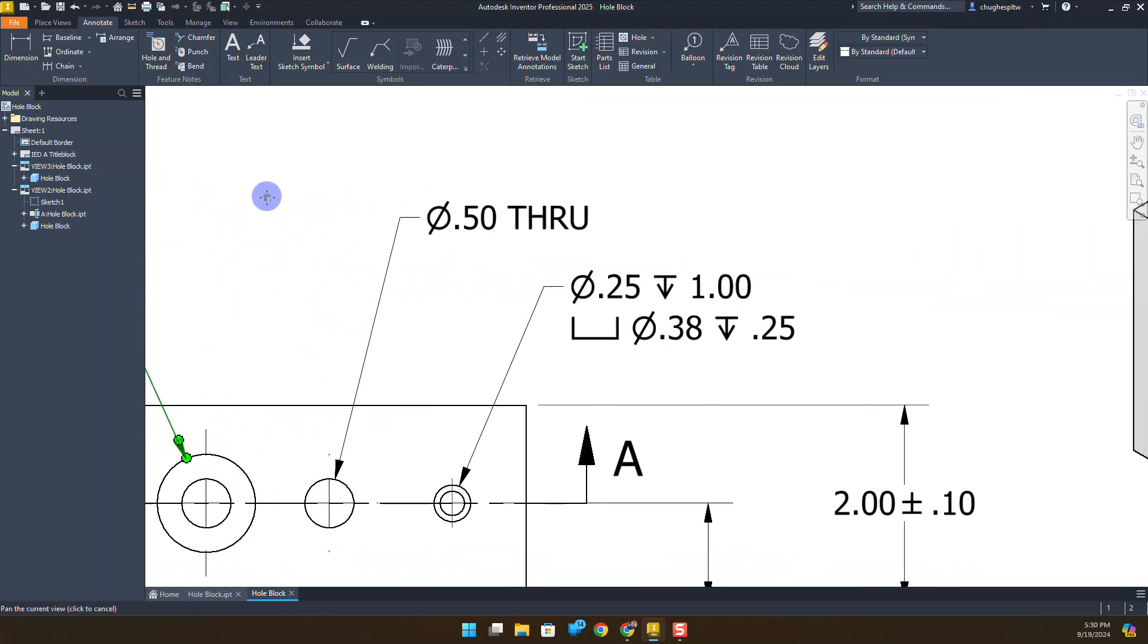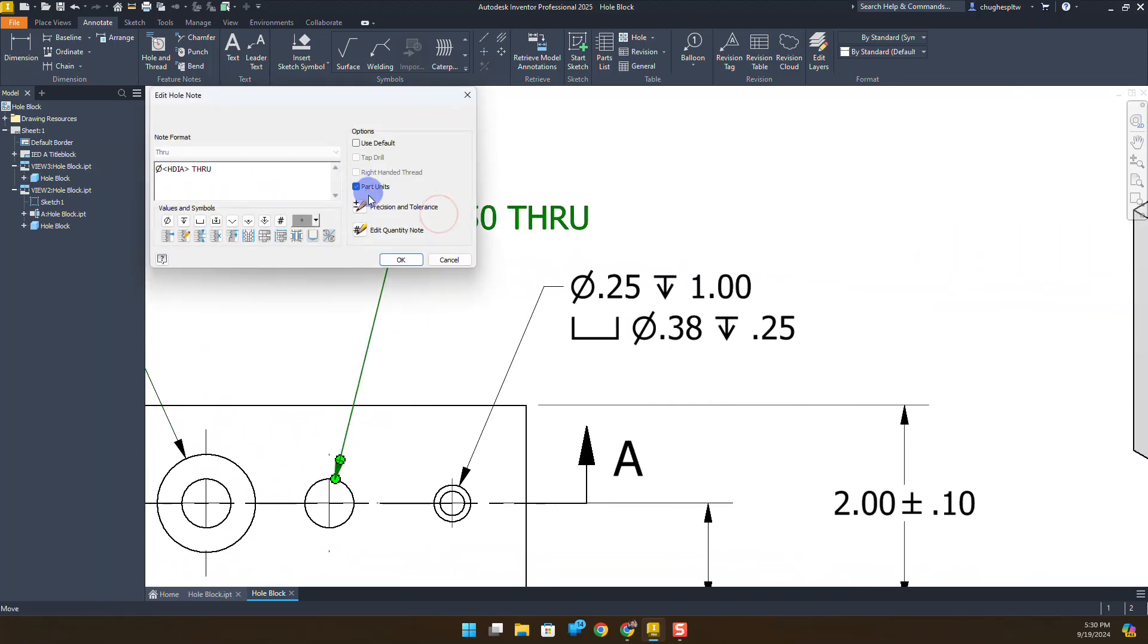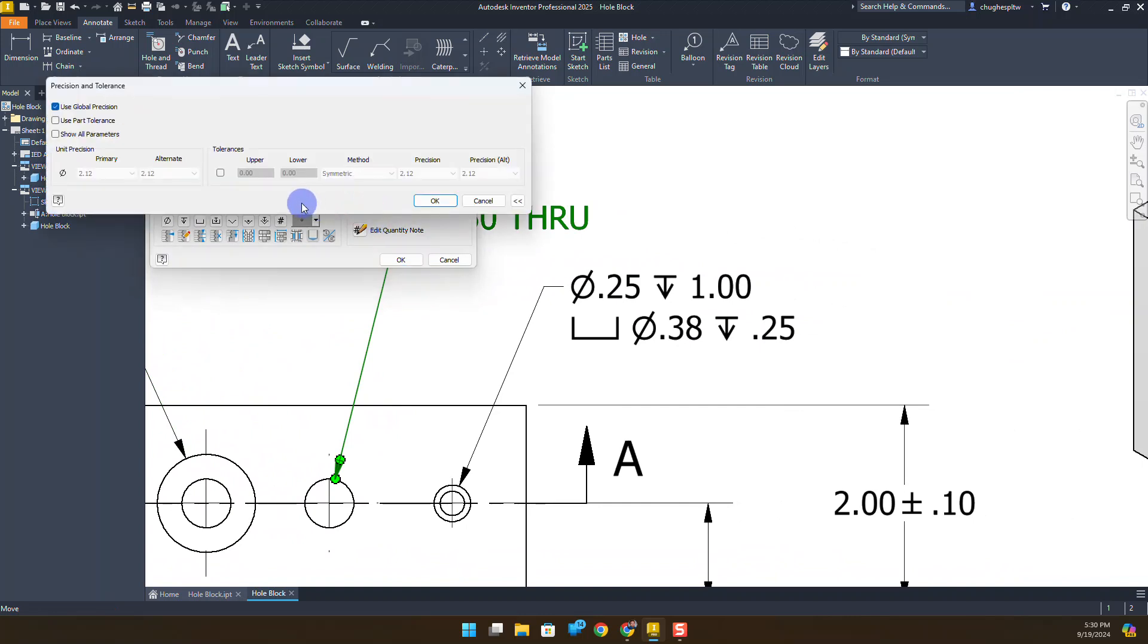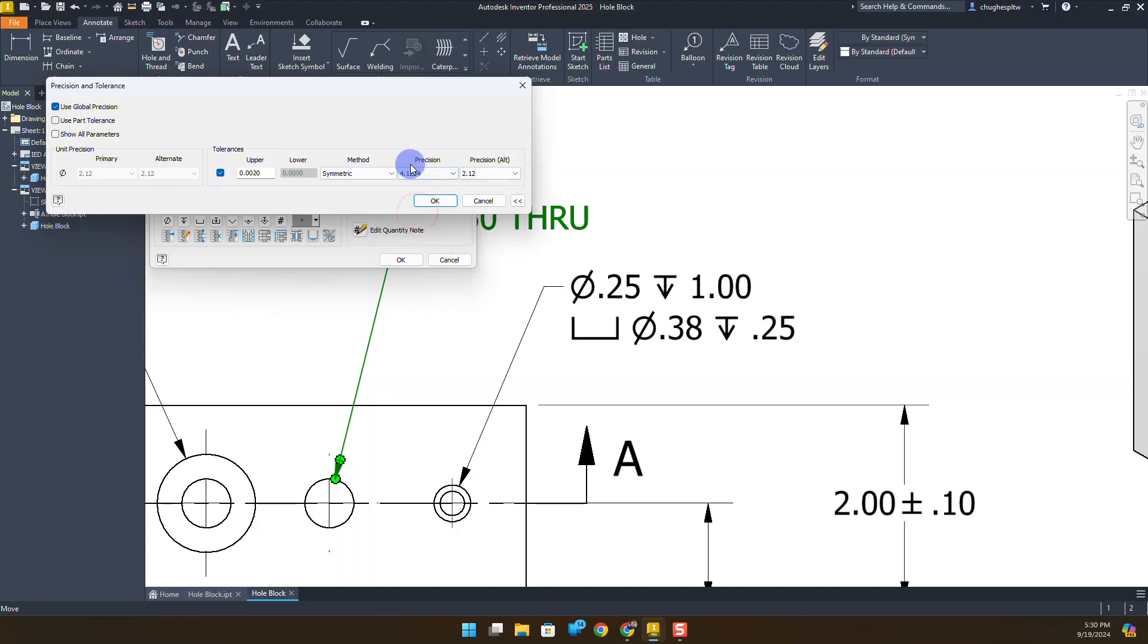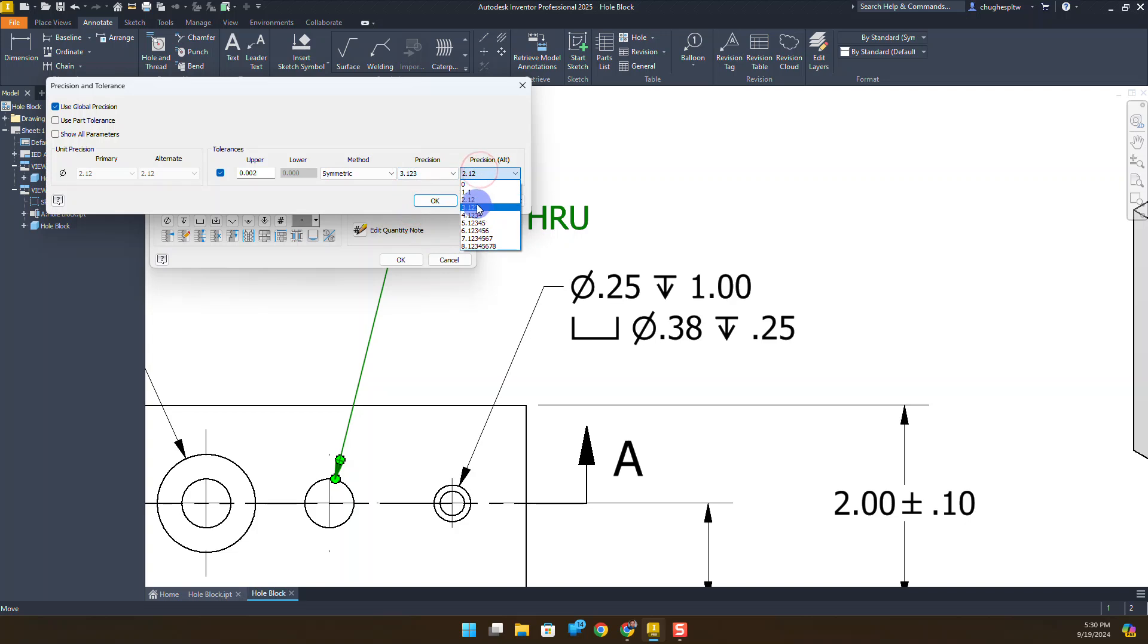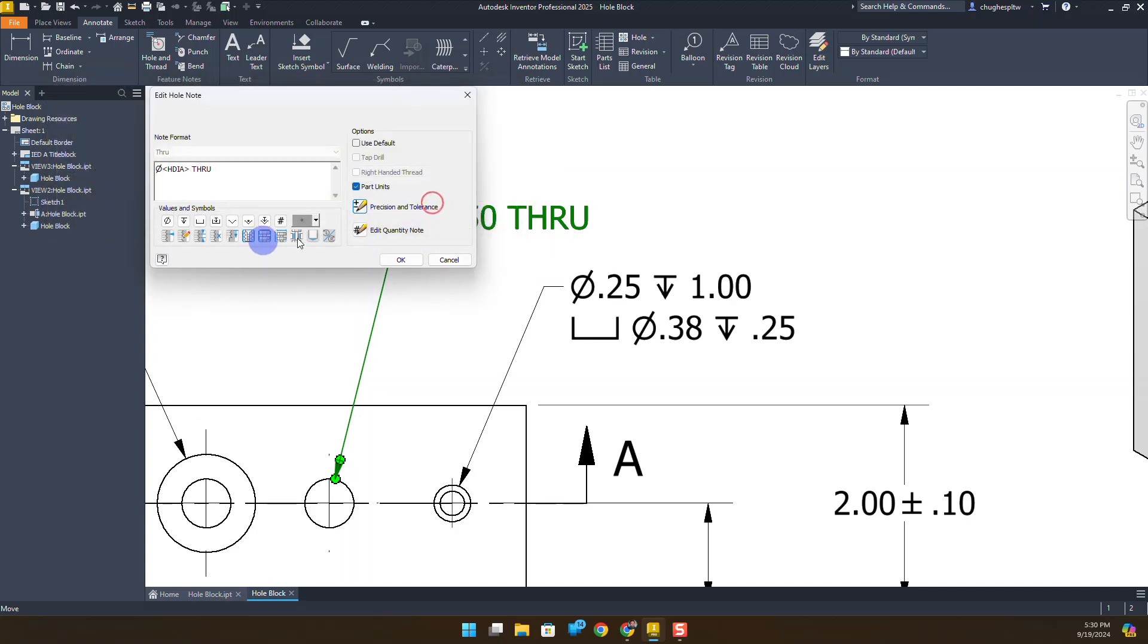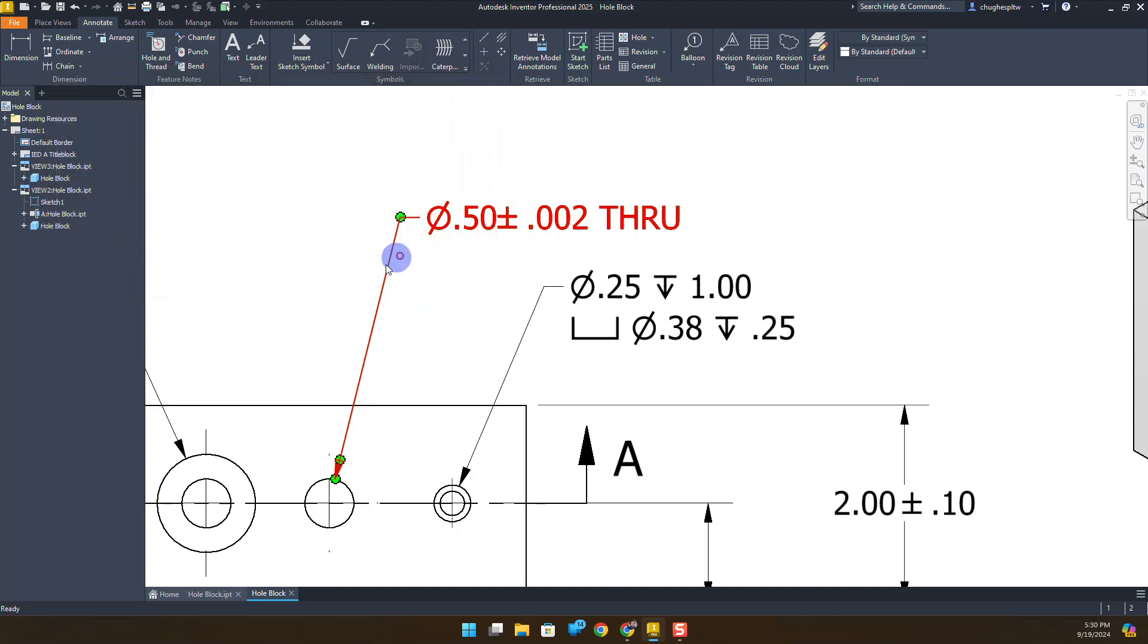Same kind of scenario for a through hole. Double-click on it. Precision and tolerance. Note the tolerances, what kind that we have: .002. And what level of precision that they should be at. So we'll go with three decimal places on each one. We'll say OK and OK. And there's our tolerance applied.